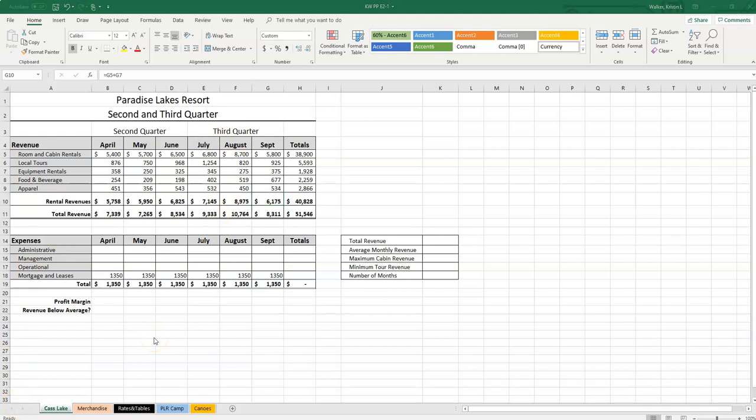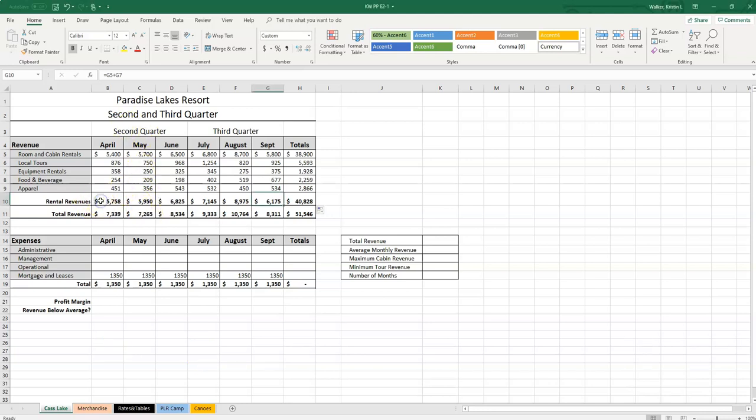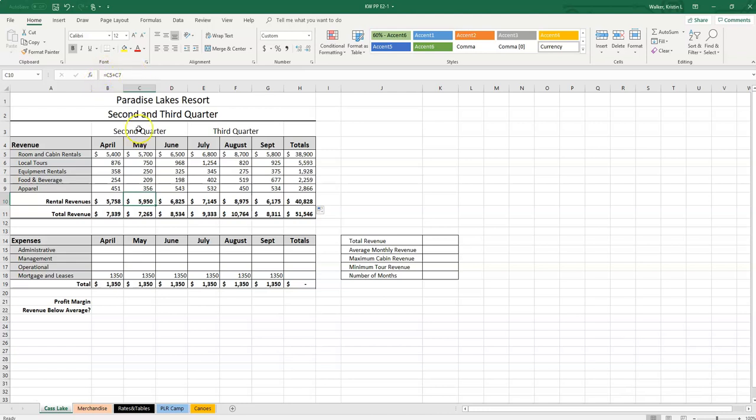For the next part, we're going to create a 3D formula and use absolute cell references. A 3D formula in Excel is a formula that refers to another sheet within the same file. So we're in the Cast Lake sheet. To use a 3D formula, we're going to refer to one of these other tabs that are down here at the bottom. Absolute cell references are when you fix a value. For example, we just put in B5 plus B7 for our rental revenues. And then the following cell, when we used the fill handle tool, it changed it to C5 plus C7. What if we wanted it to stay as B5 and B7? We can fix the values and make them absolute references so that Excel does not automatically change them for us.